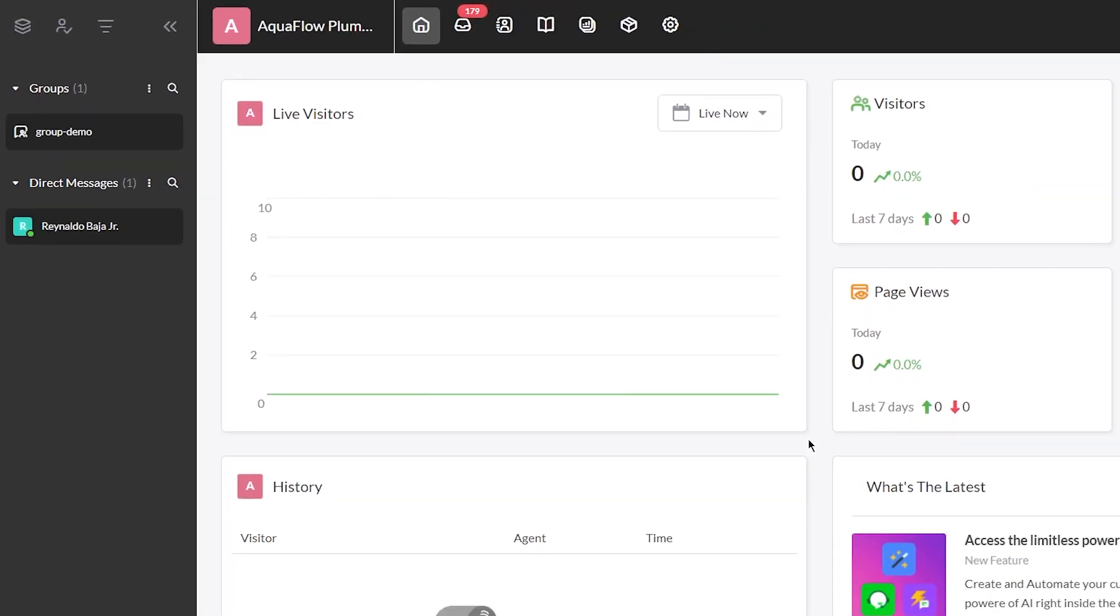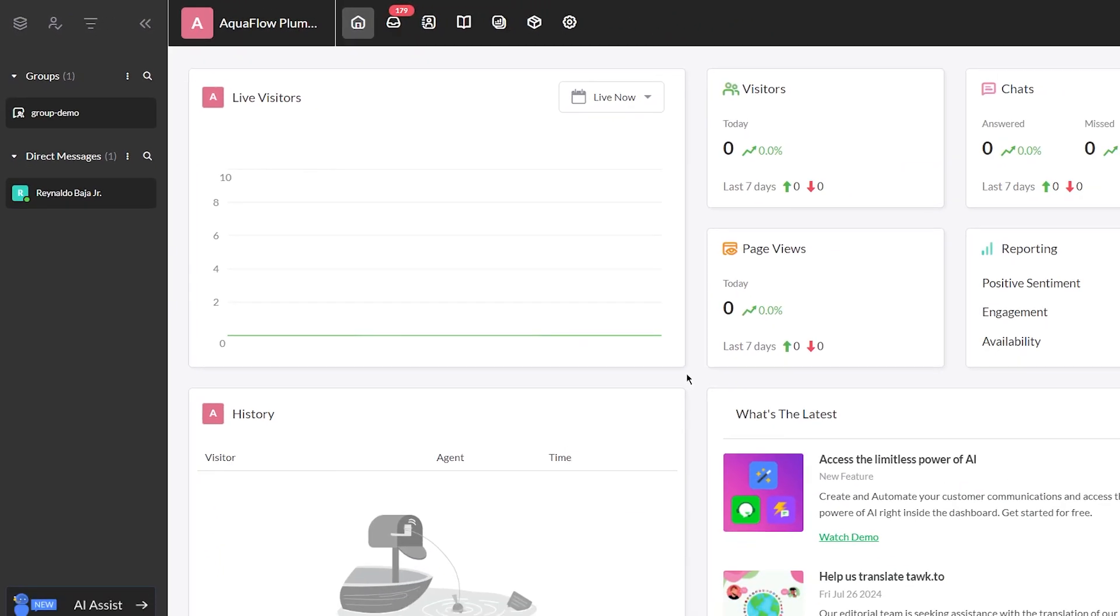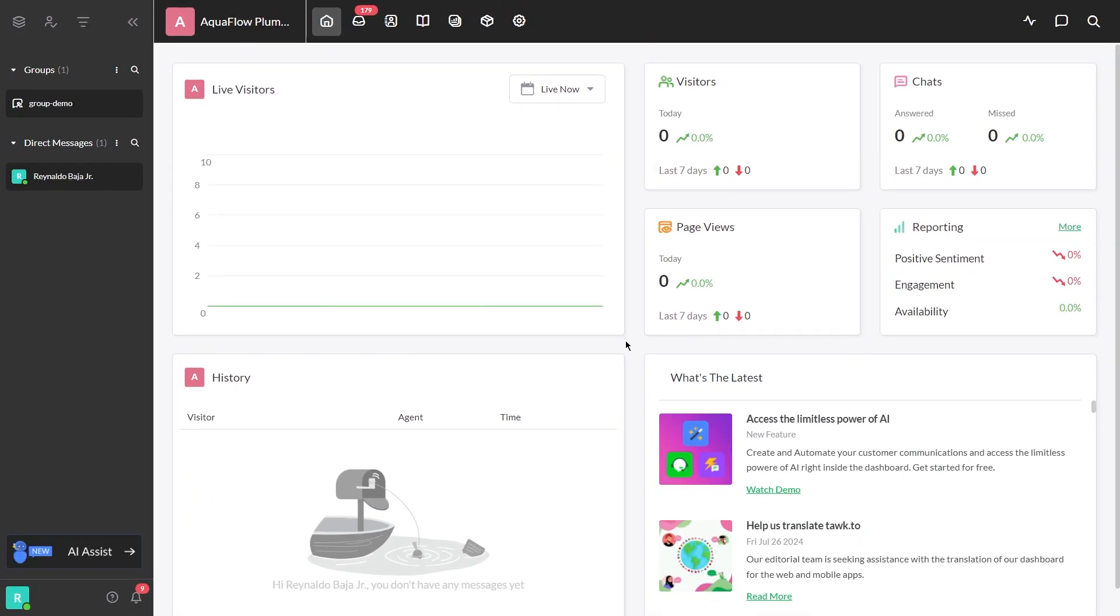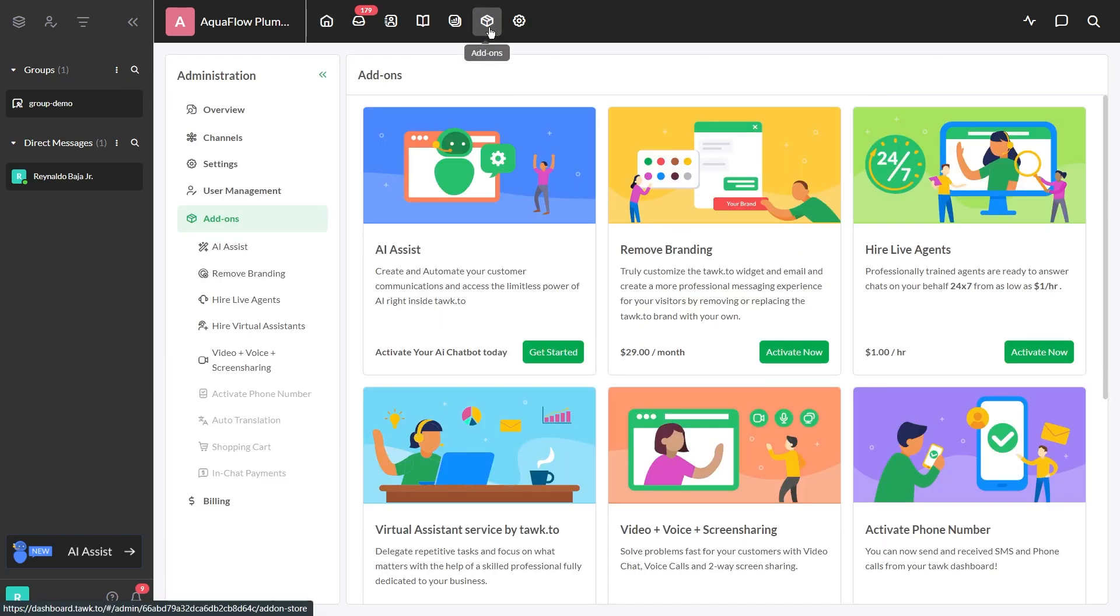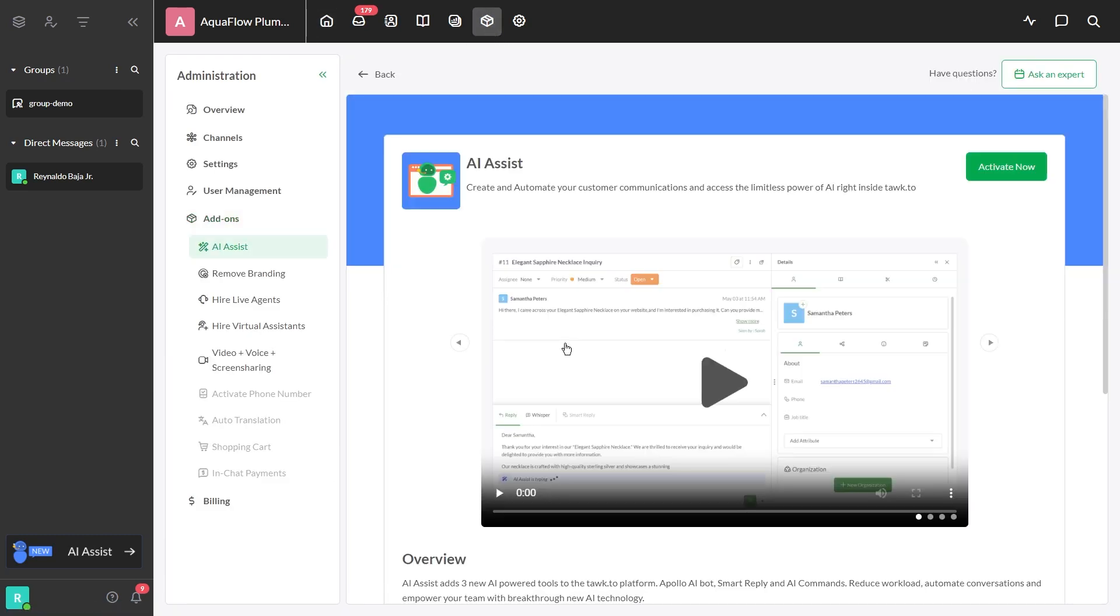Today I'll show you how easy it is to get started with AI Assist for your plumbing business. First, navigate to add-ons and select get started.